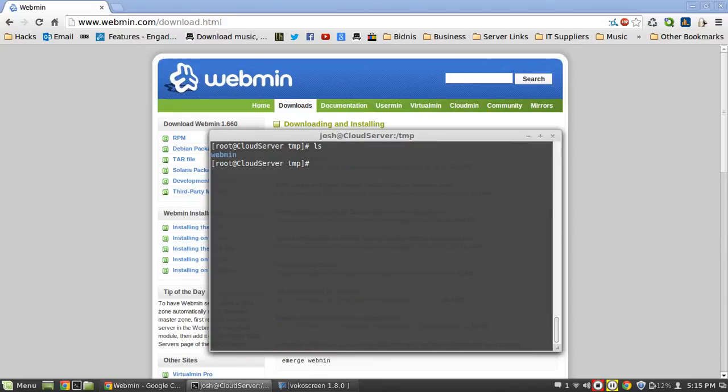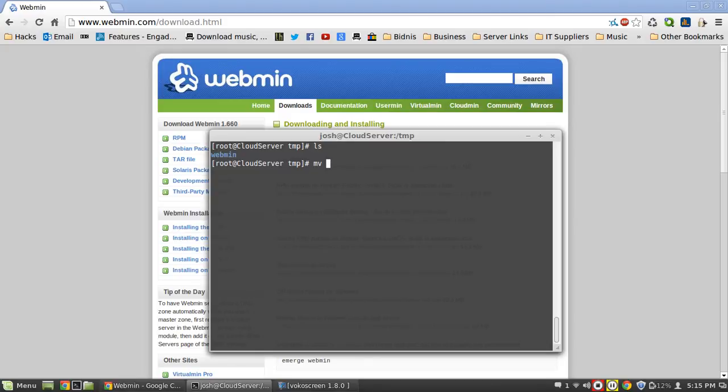Now what we're going to do is, you're going to need Apache installed for this because that's how it accesses the files. We're basically going to move the webmin folder to our directory - the www folder and then the html folder.